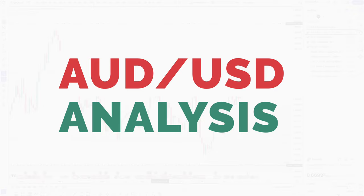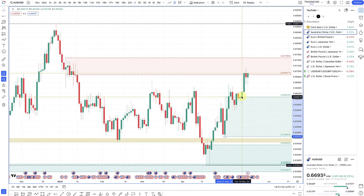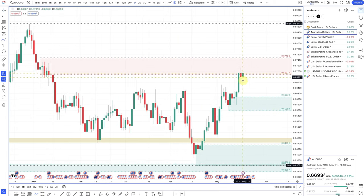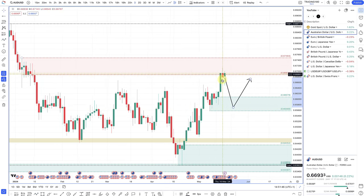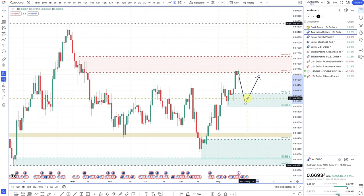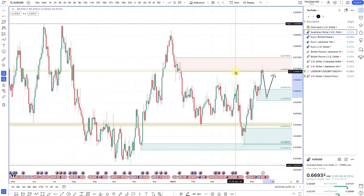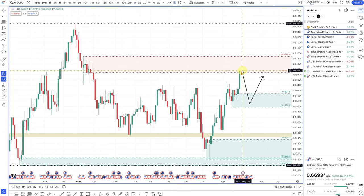On the Australian dollar US dollar, the RBA is expected to cut later than the Federal Reserve, and that's now playing out in the markets. There's some hidden supply here, so the first area to look for trades is a pullback into this zone before going long. It's not a pair I'm really interested in trading at the moment — I'd rather get involved once the Federal Reserve starts its cutting cycle. If you are looking to short the Australian dollar US dollar, now is a very nice level to look for some short trades at the 0.67 round number area.